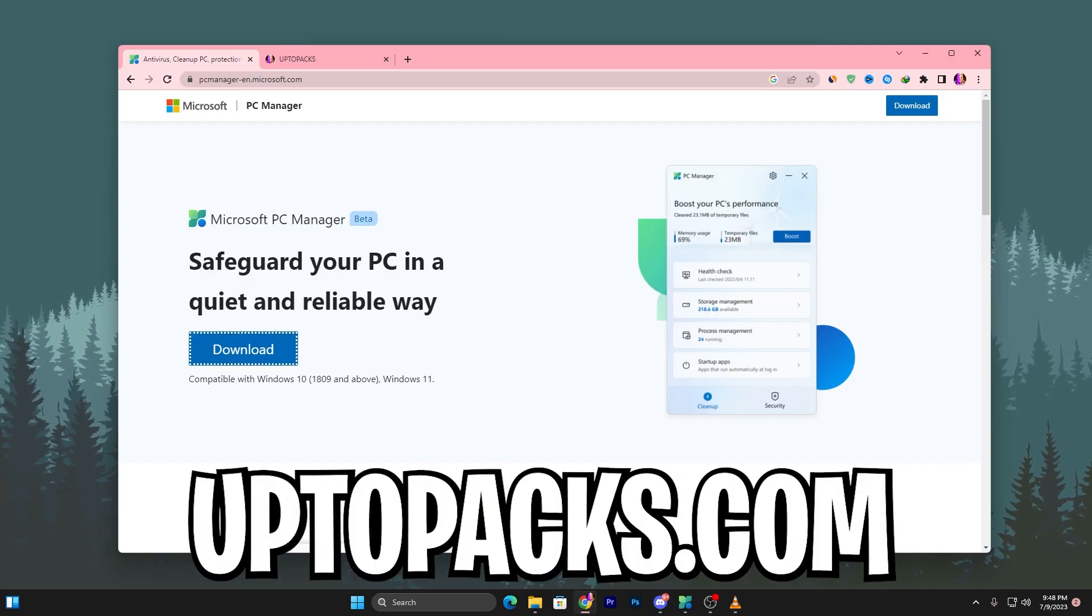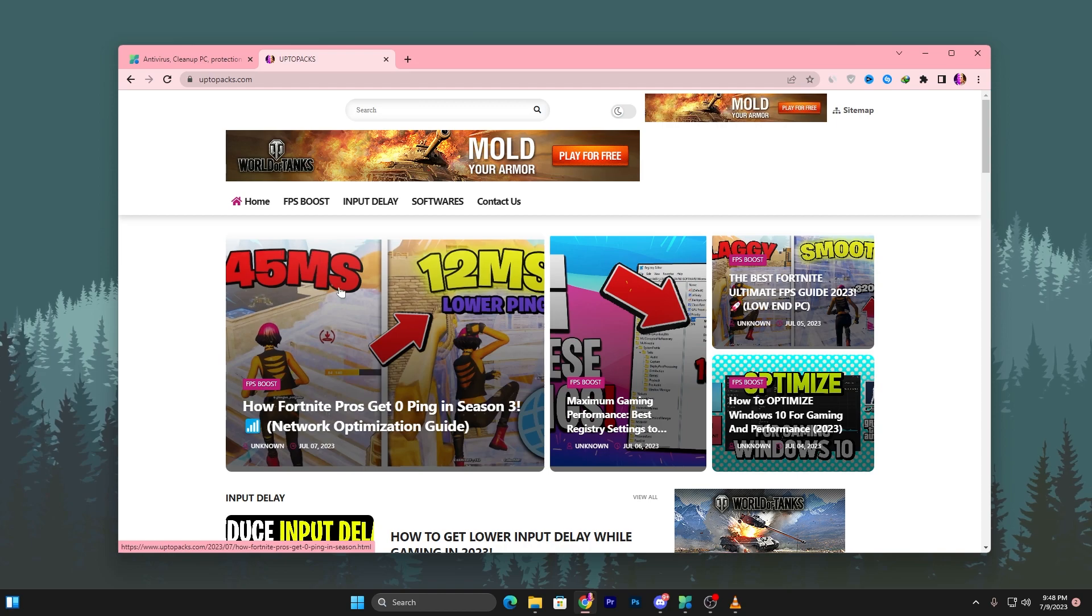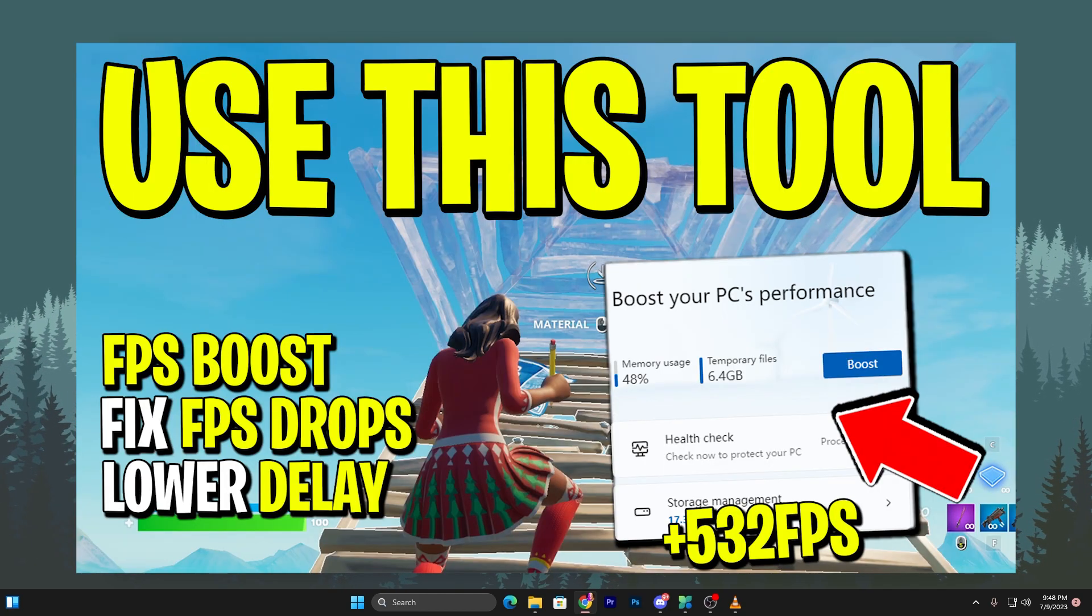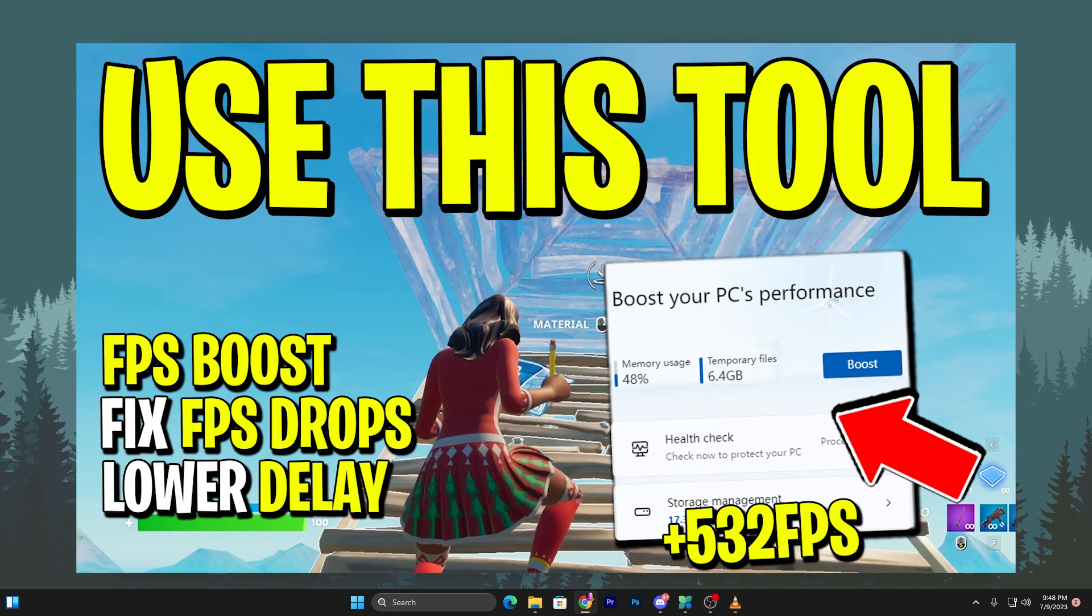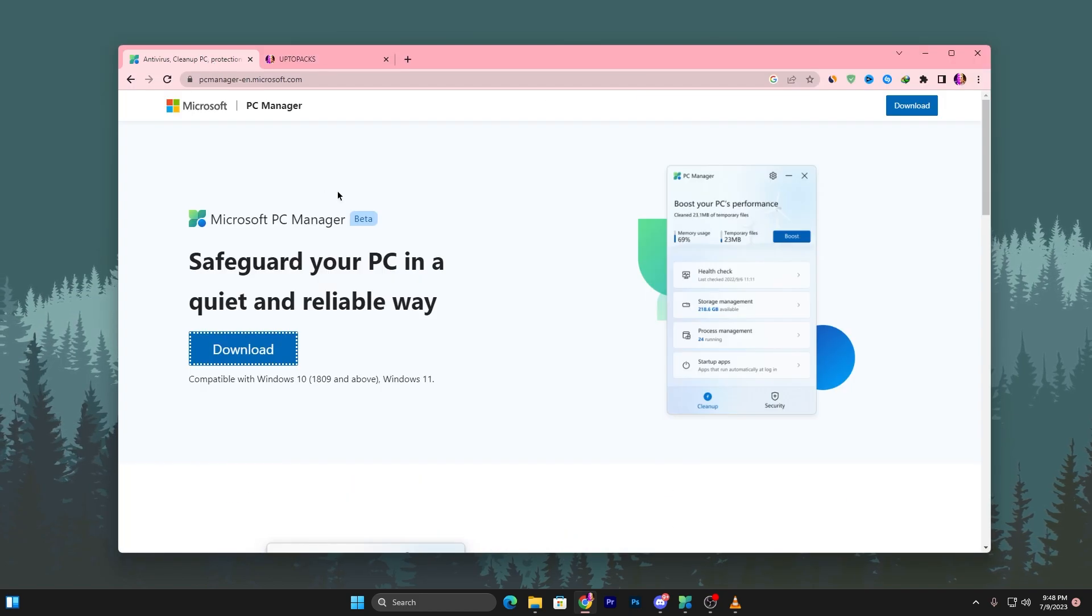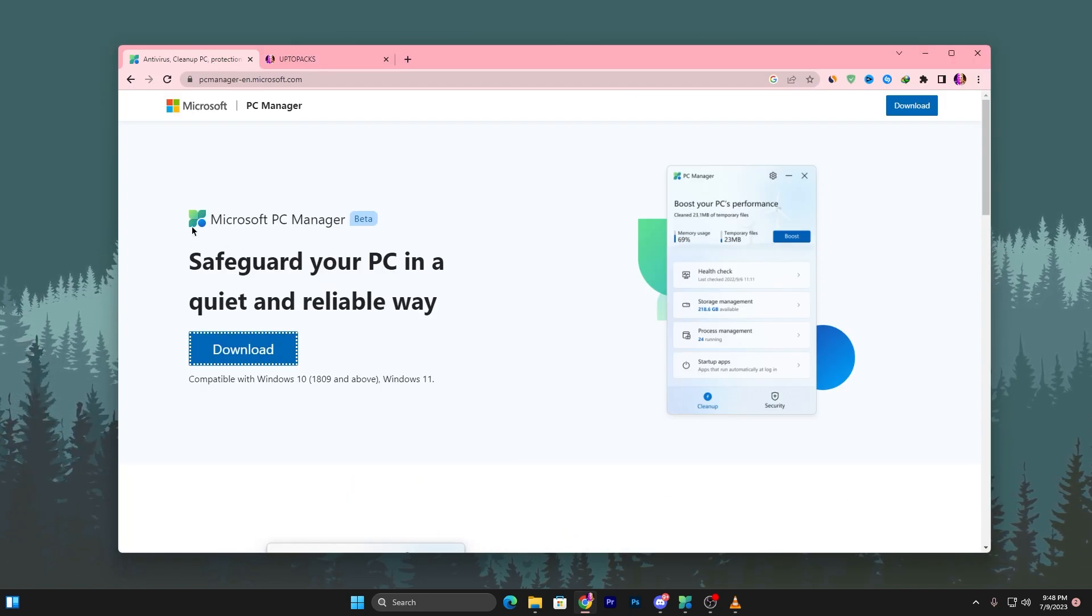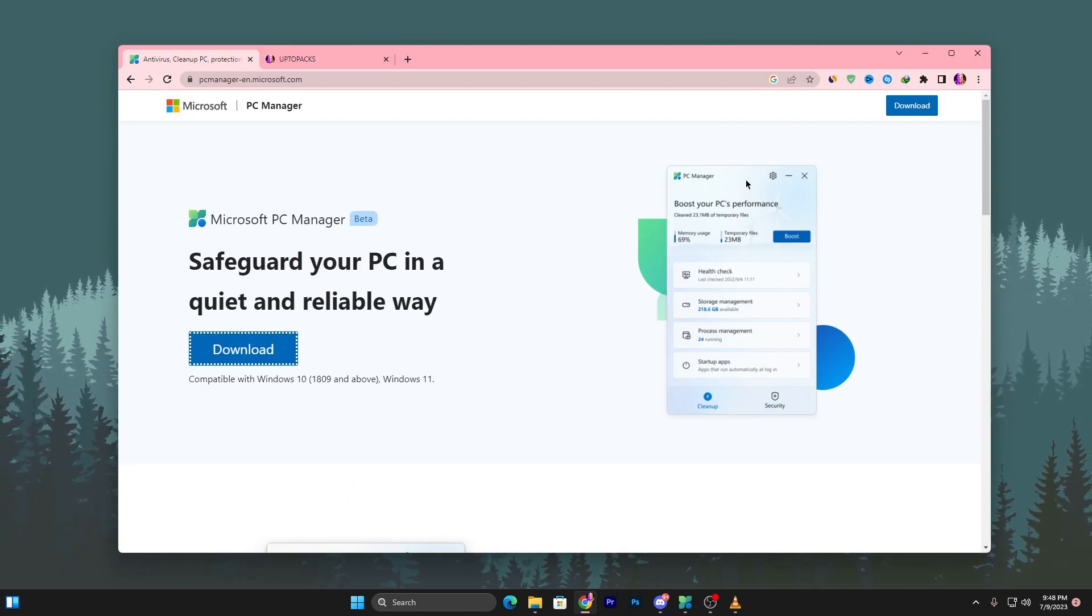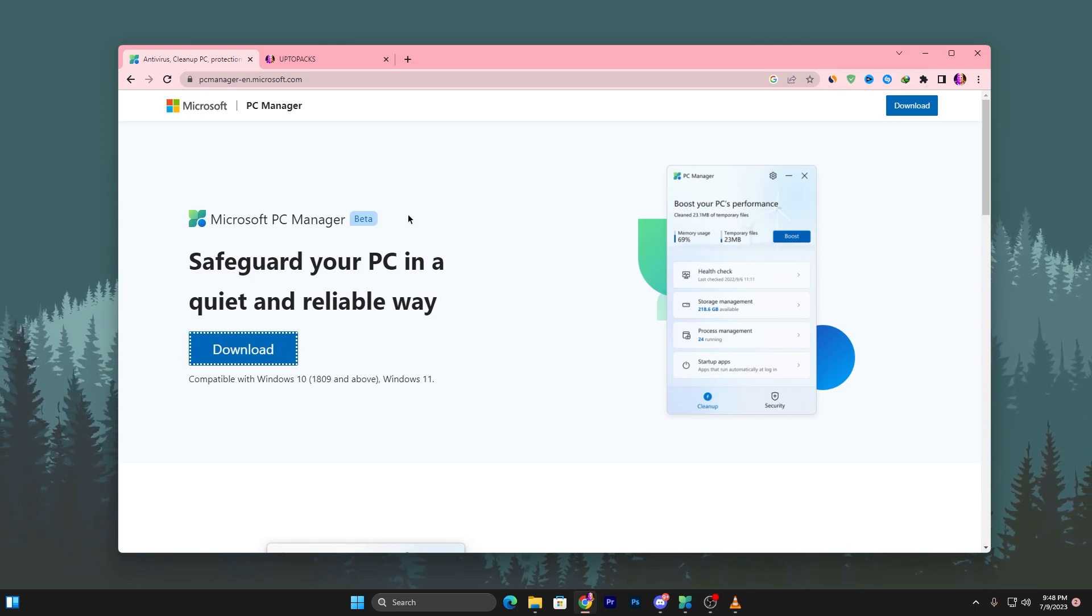There you will find the same exact article with the same thumbnail of my YouTube video you're watching right now. Simply open up that article and you need to simply download this tool on your PC, which is Microsoft PC Manager. Right now it is in the beta variant. Click on this download button and download it on your PC.